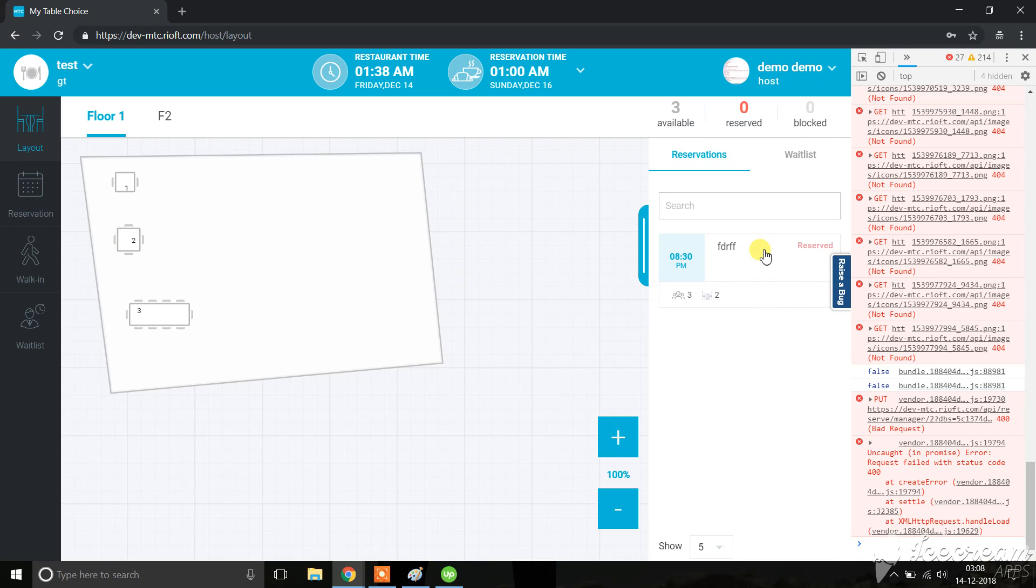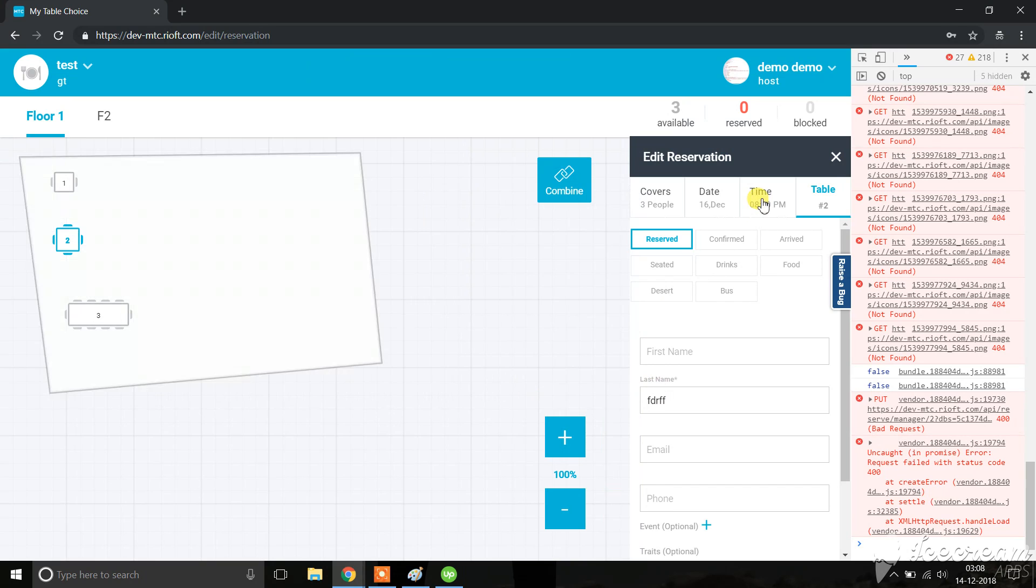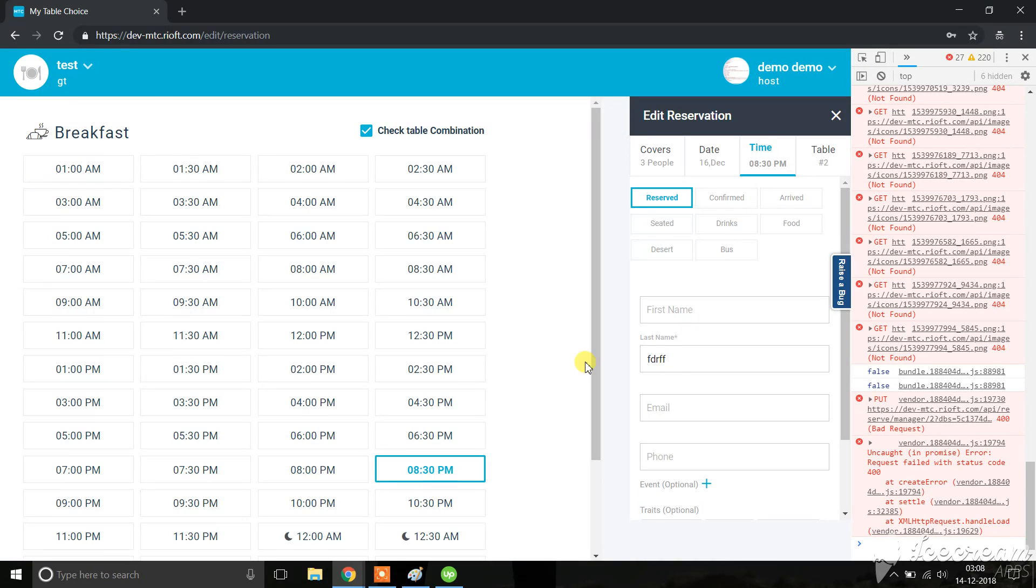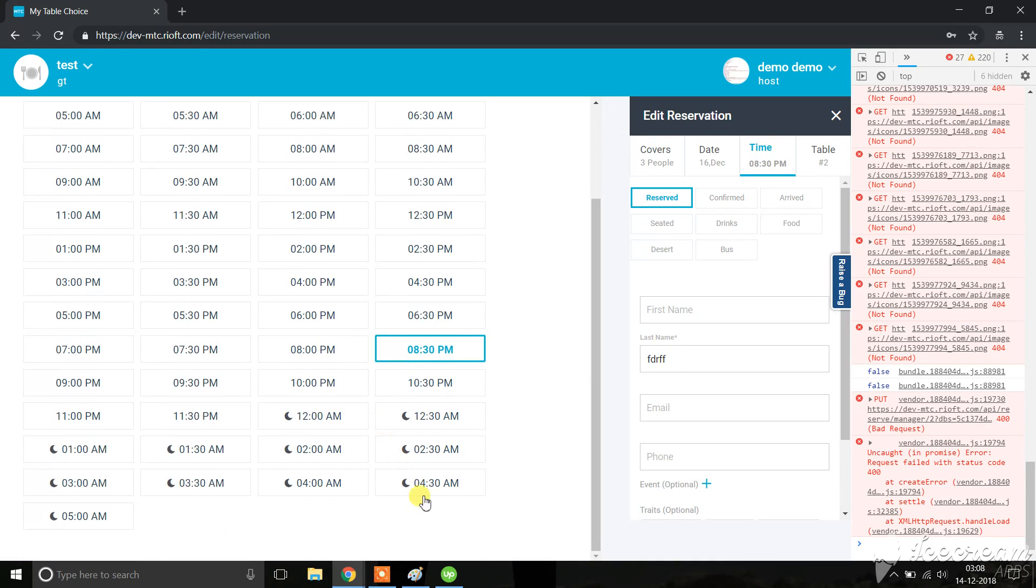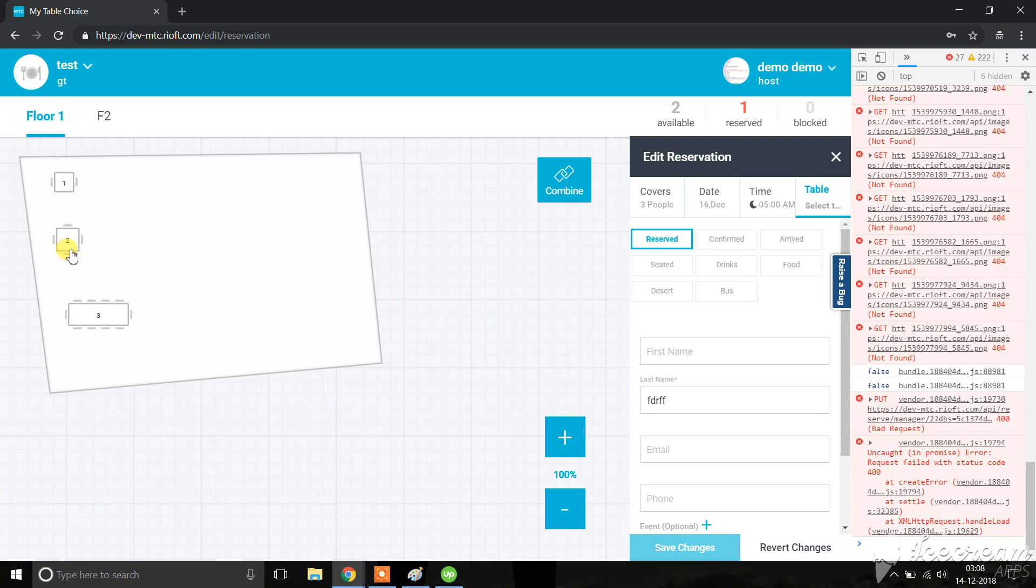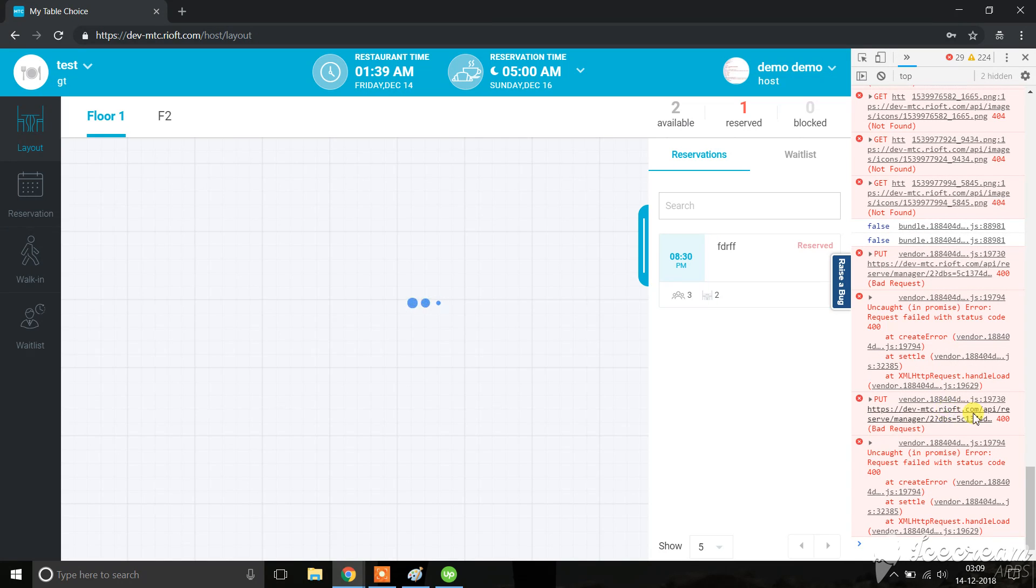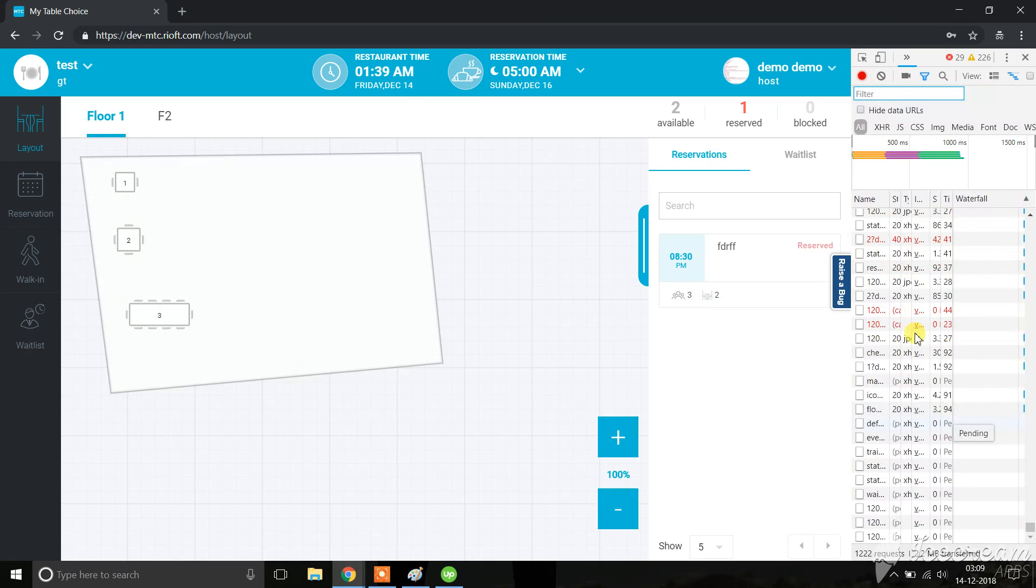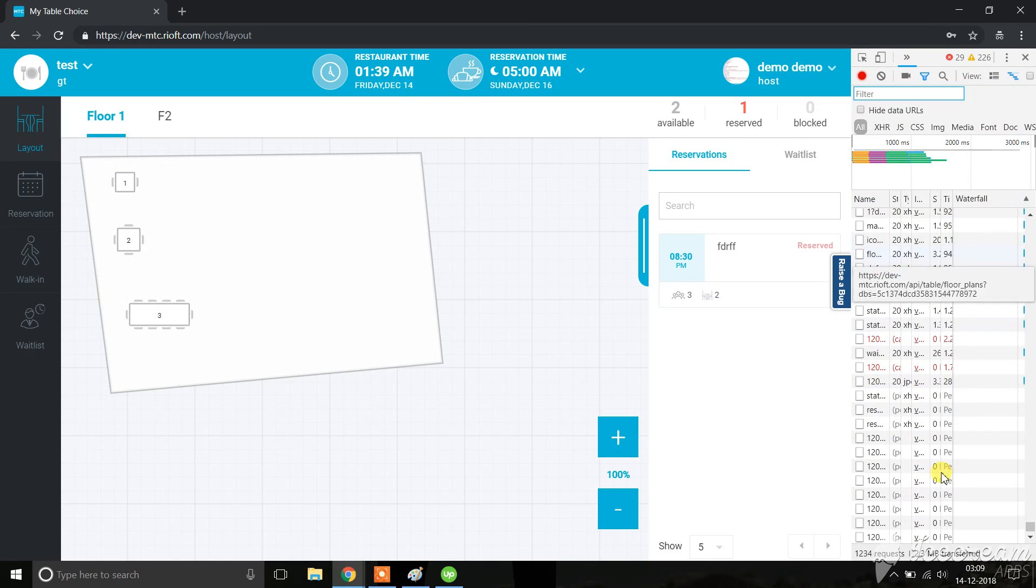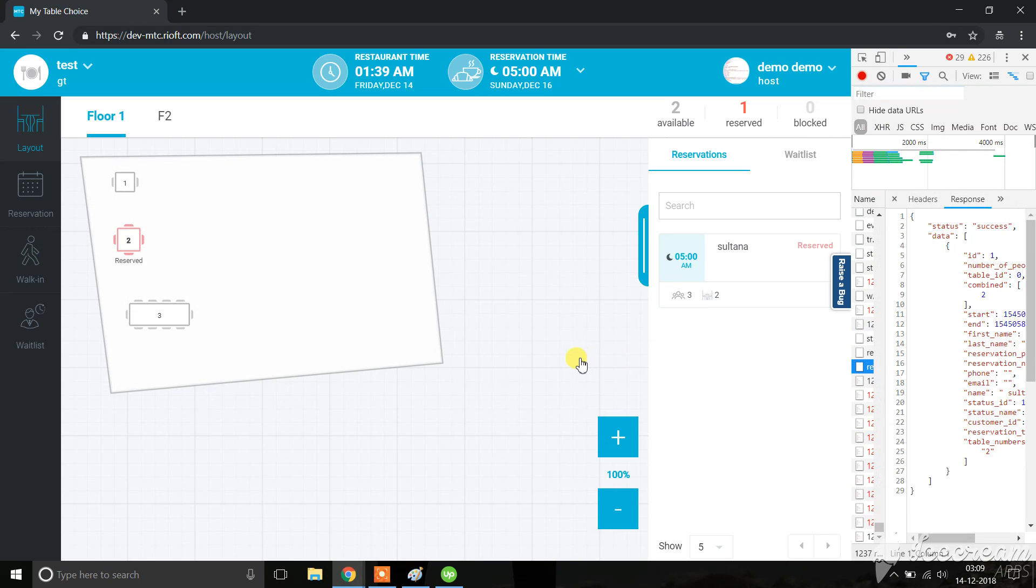If I try to edit this reservation and go and change the time where the reservation is, then it is possible to select that table. You will see there are errors here in console, and possibly the error is something like 'another reservation exists'.